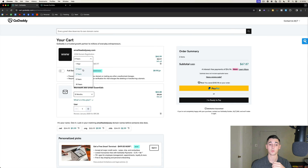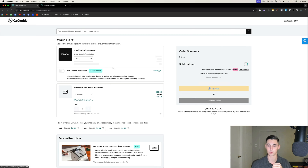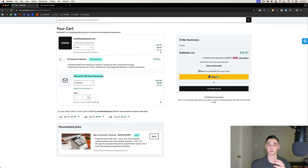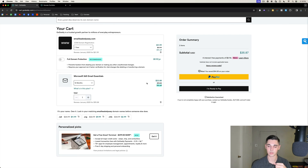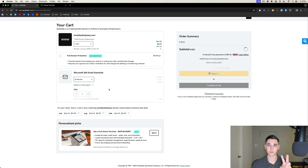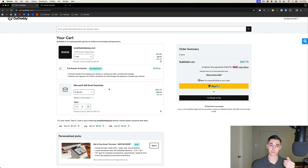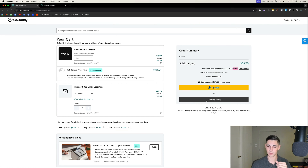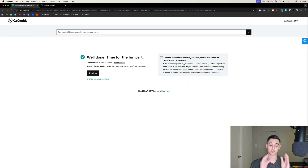Once you go to checkout, take your domain registration from three years down to one year, make sure full domain protection is off, and select Microsoft 365 Essentials. Here's the key thing: in order to get the 75% discount we have to pay for 12 months up front, which is 100% worth it. We're going to need two users per domain — so in this example with one burner domain I'm purchasing two users. If you were purchasing five domains, you'd increase the user count to ten.